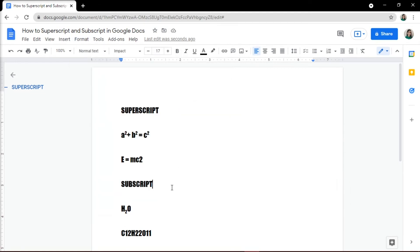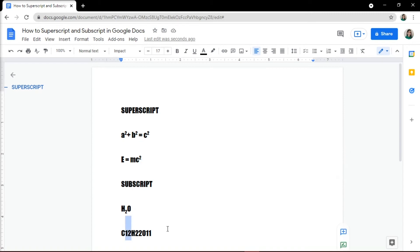Another way to add a superscript and subscript is using a quick keyboard shortcut. For superscript, you can just press Ctrl and the period key on Windows, and Command and the period key on Mac. For subscript, Ctrl and the comma key on Windows, and Command and the comma key on Mac.